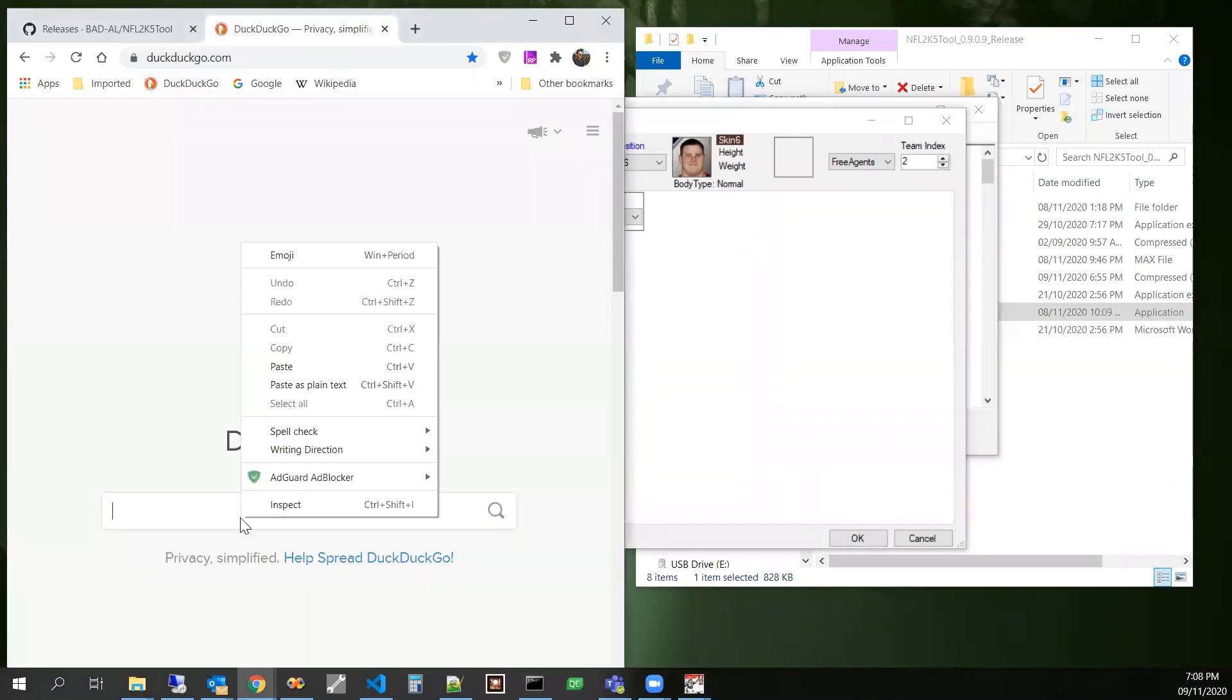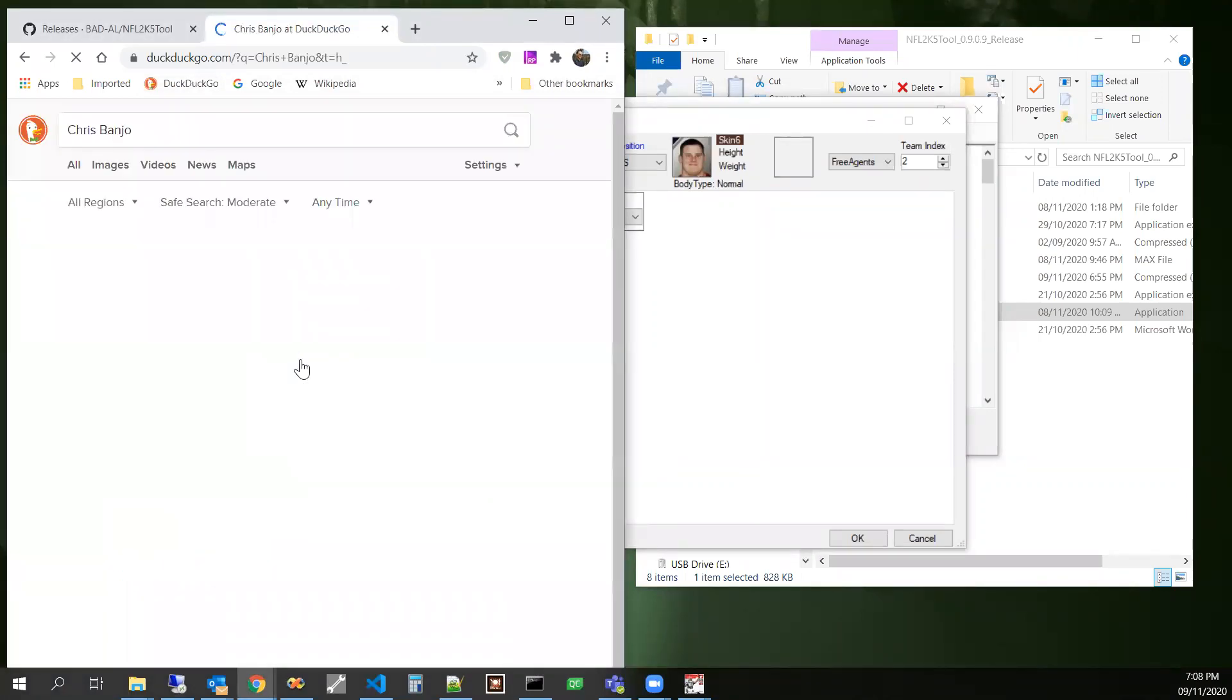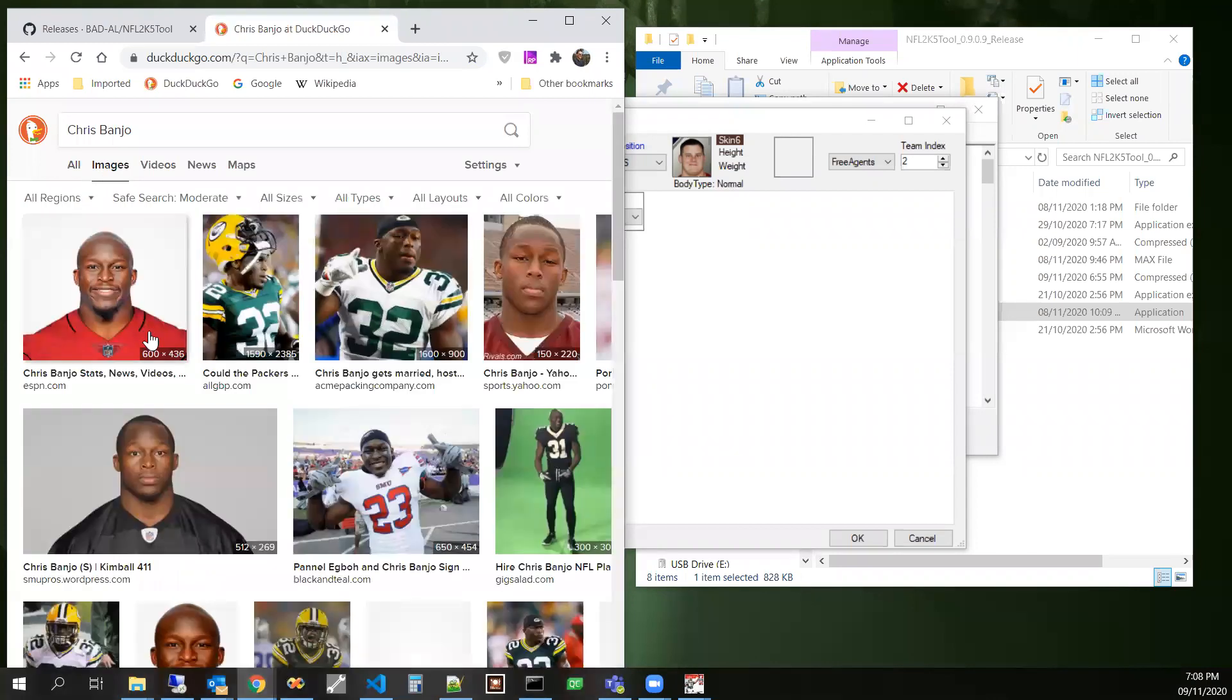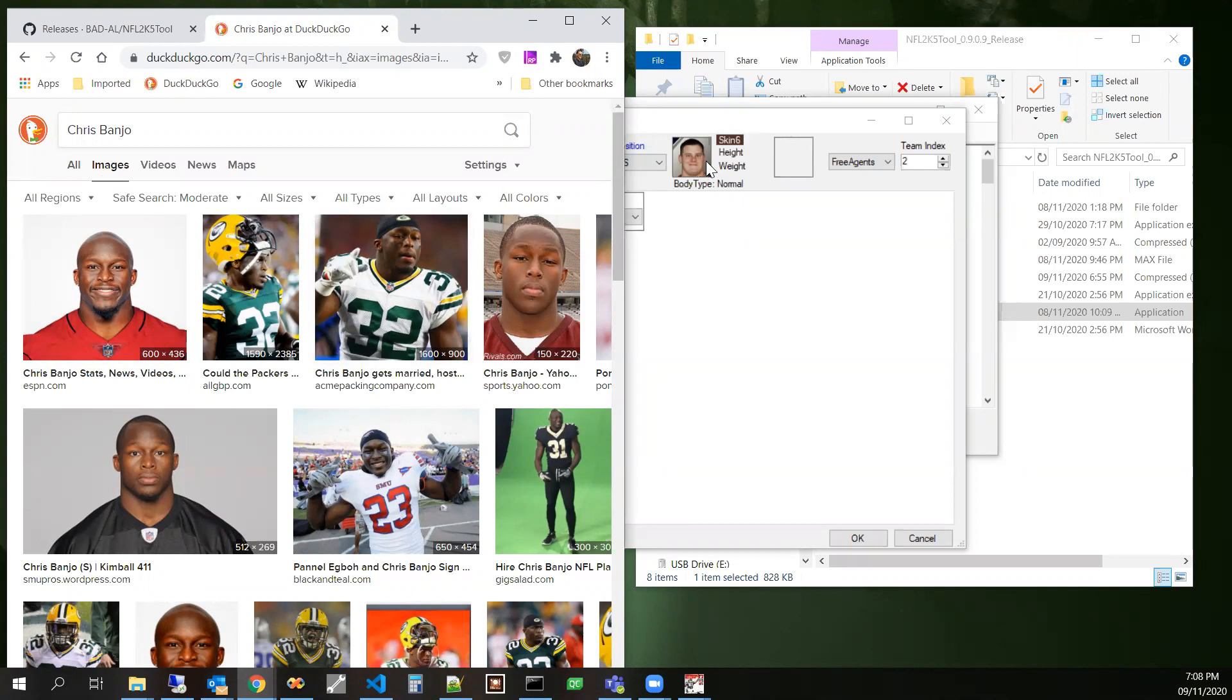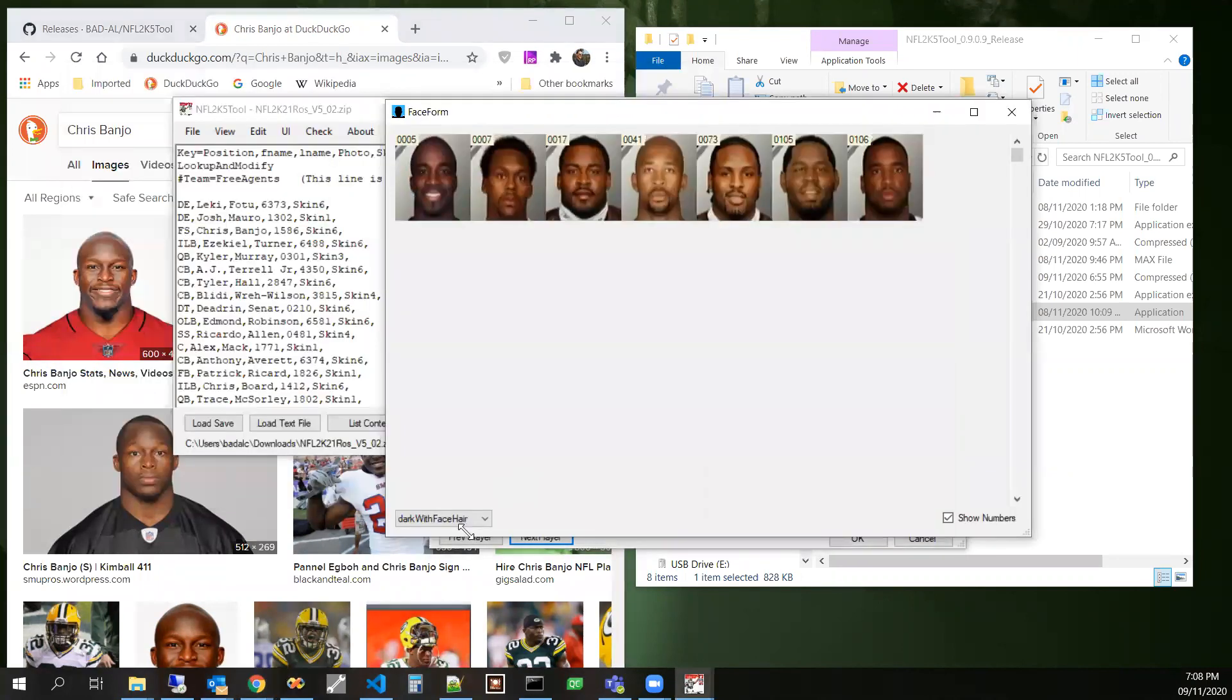So if you're right click right here, you can copy the player name and then I like DuckDuckGo and then paste it into here and look at images for Chris Banjo.